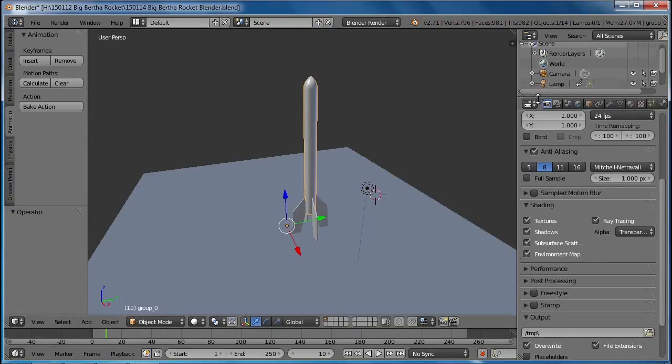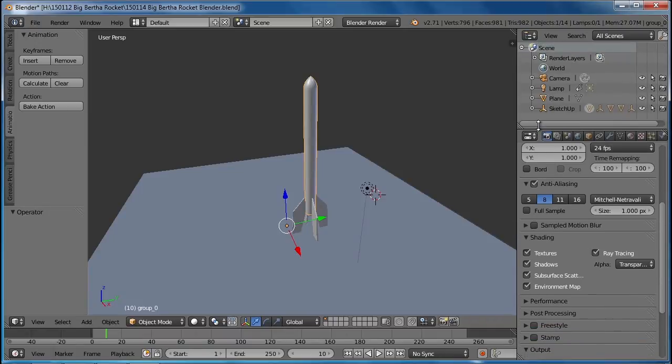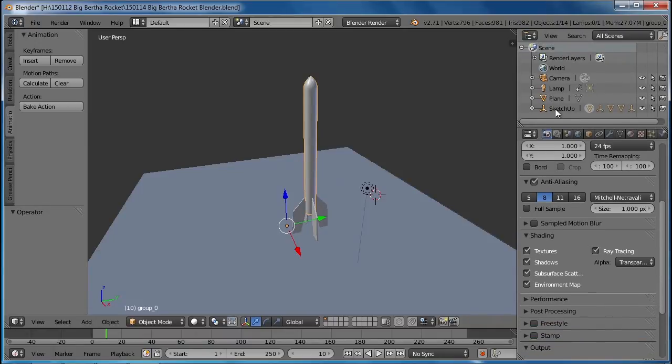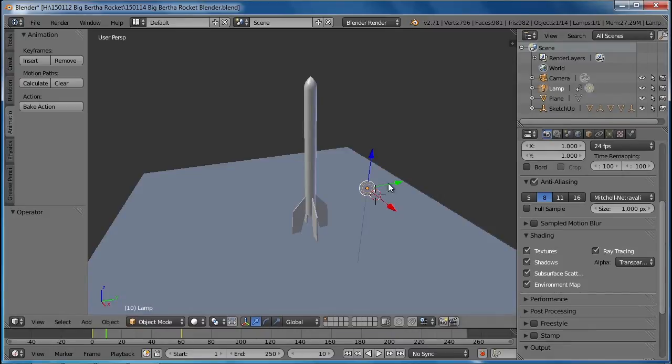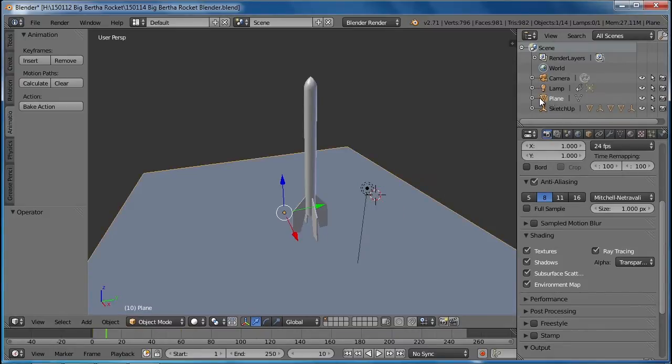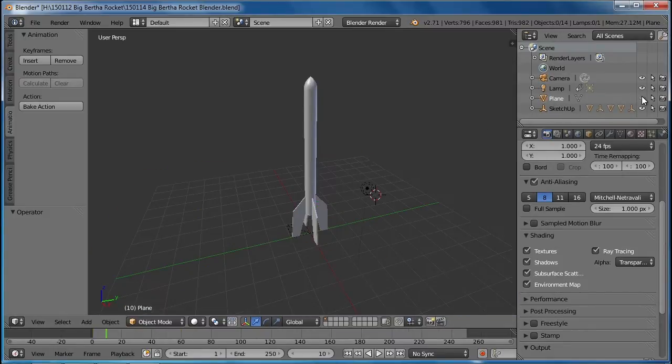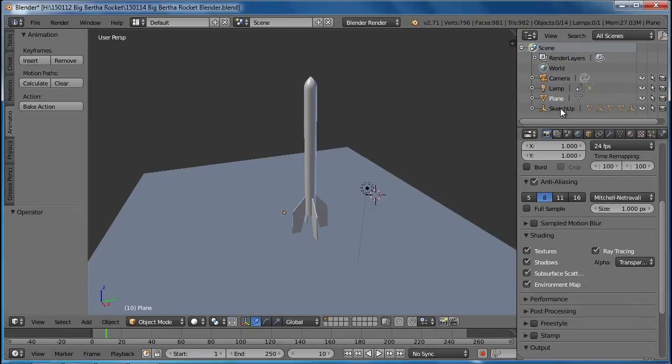Where you see the pieces of your rocket is usually over here. You can see that there's a camera in our scene, a lamp that we moved, the plane that we added that we can turn on and off with the eyeball, and then there's the SketchUp.